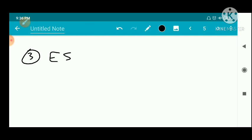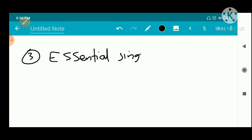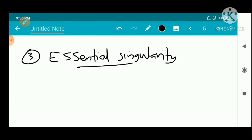Now we have the third type of isolated singularity — that is, essential singularity. Essential singularity means: we already discussed removable singularity and pole. If an isolated singularity is neither a pole nor a removable singularity, then it is called an essential singularity.